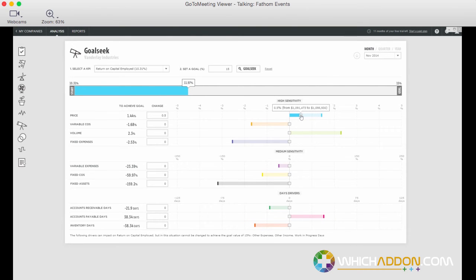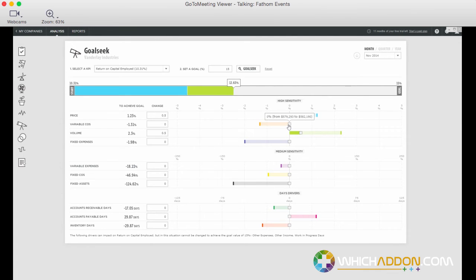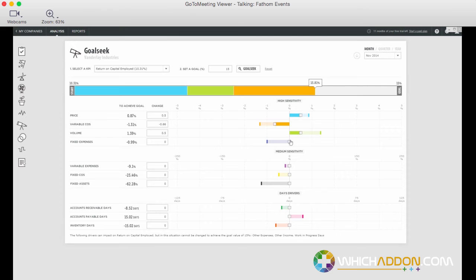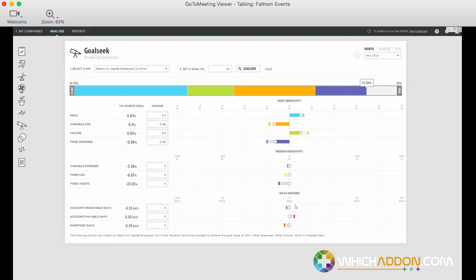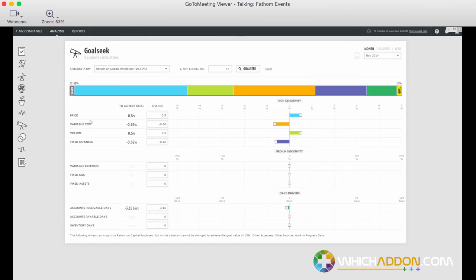Maybe we think we can increase our price by half a percent, maybe we can increase our sales volume by half a percent. Maybe at the same time we can reduce our cost of sales and expenses by a little bit and collect our receivables a few days faster. So a great visual for just demonstrating some scenarios in front of your client or business or team members and showing a lot of small changes and how that can have a pretty dramatic overall impact.